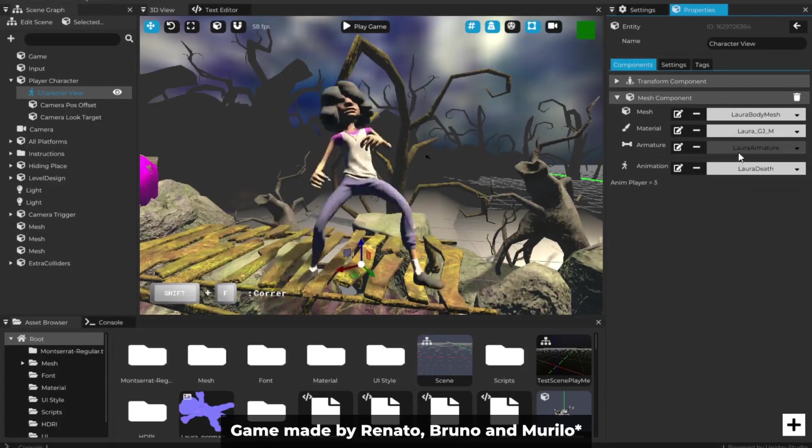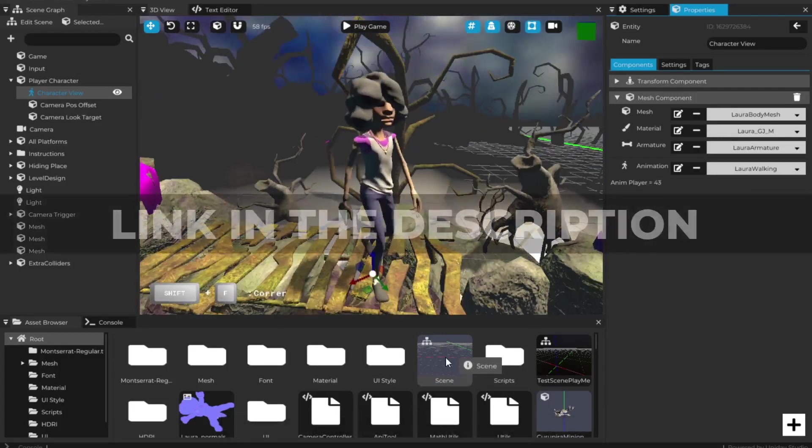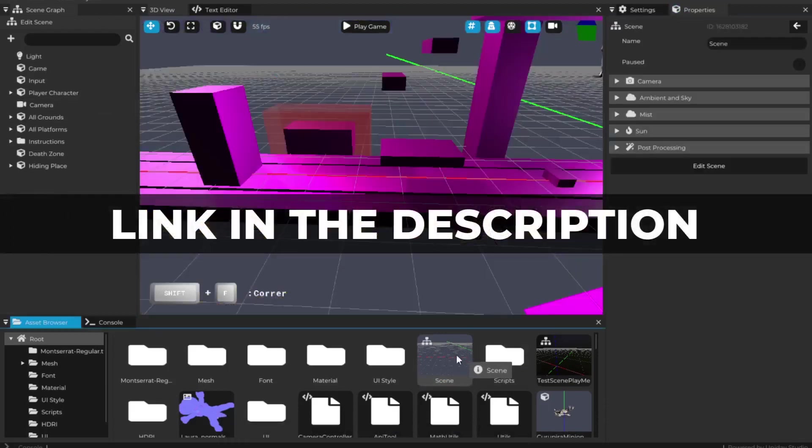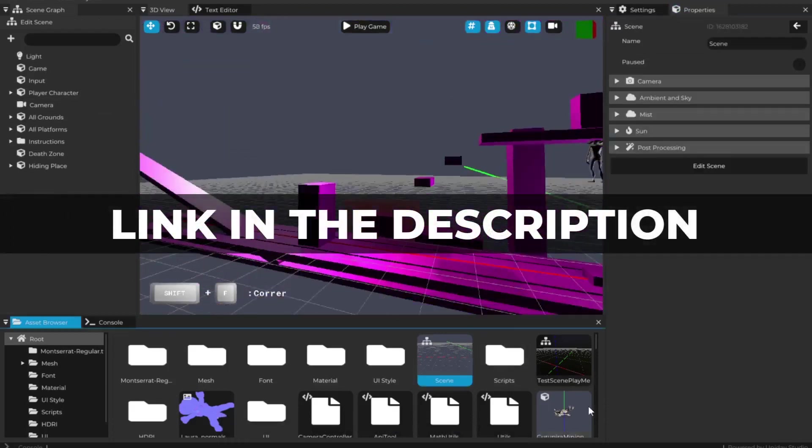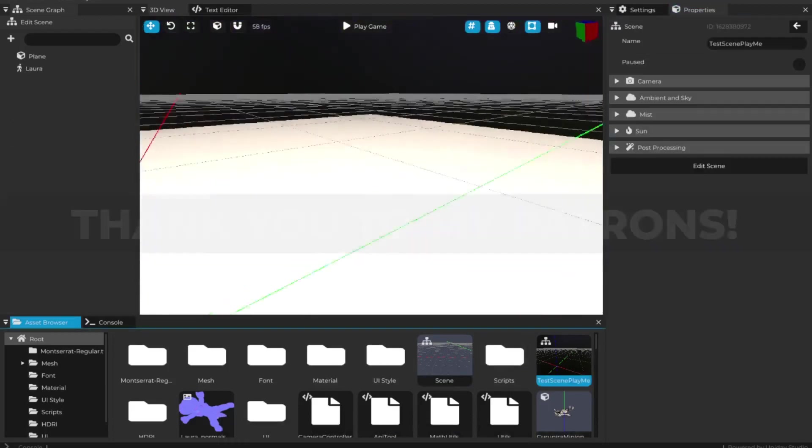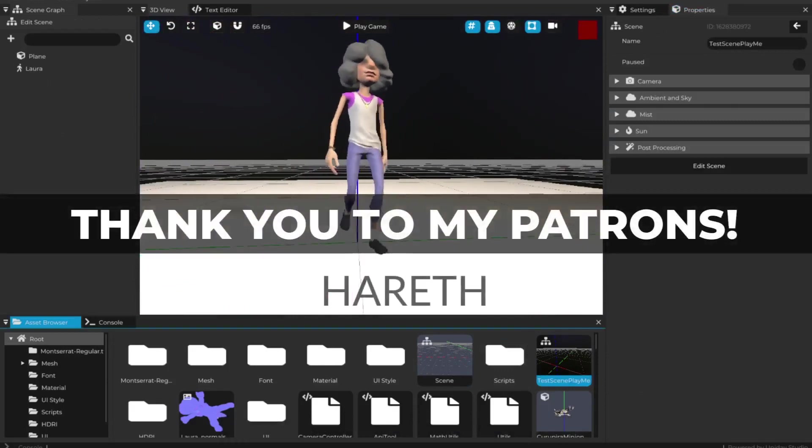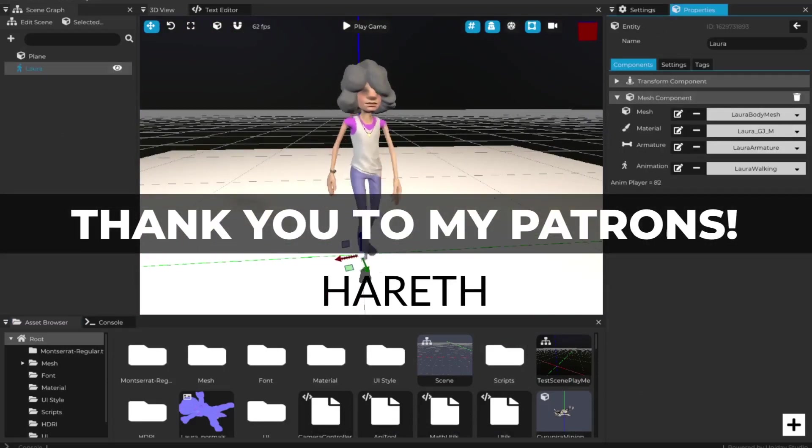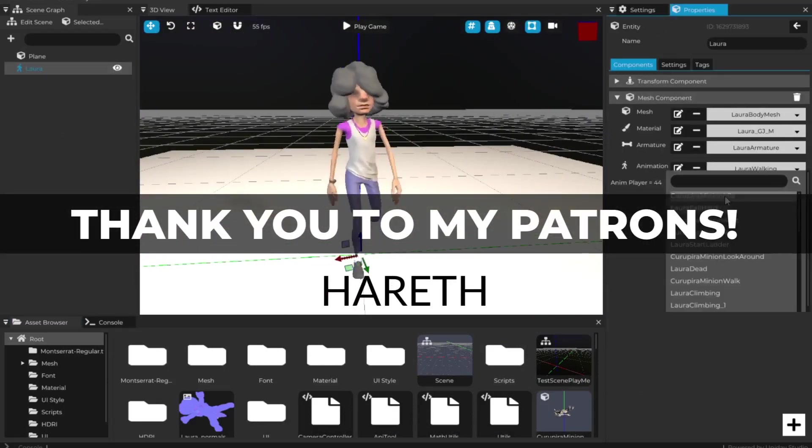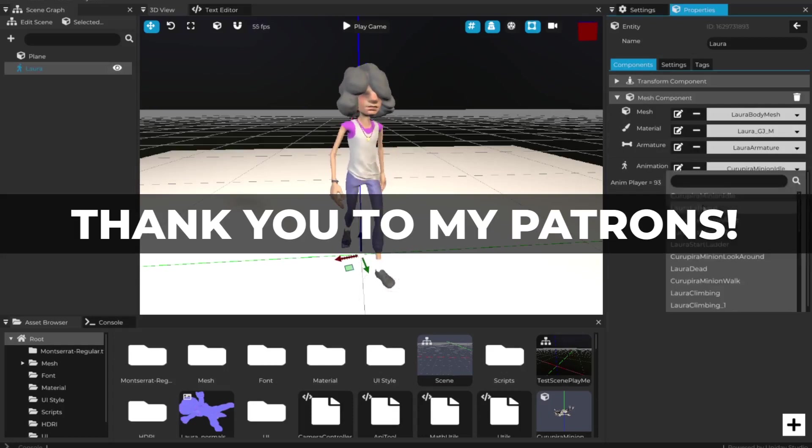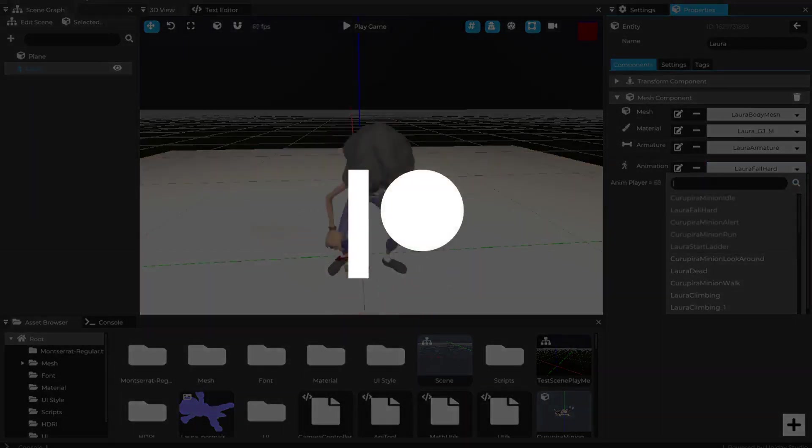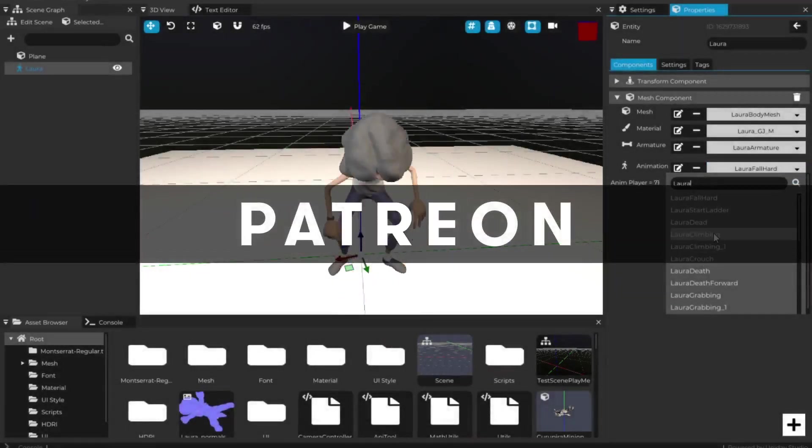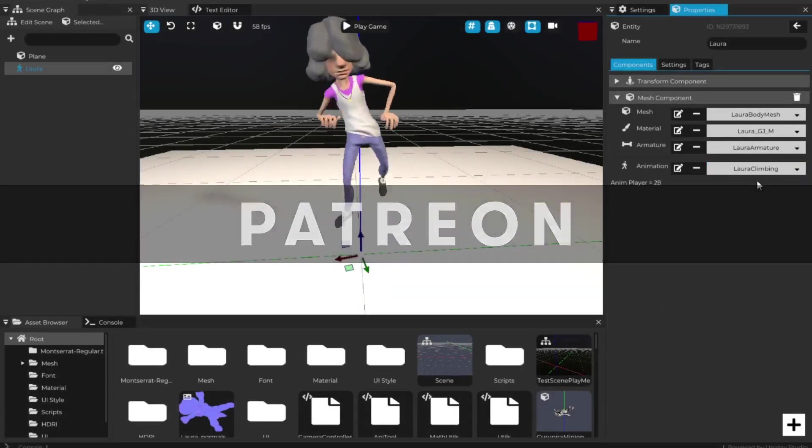By the way, quick note: the game engine download link is in the description, as is my Discord server. Also, a huge thanks to Heref, my world's first patron. If you want to support this project and see more updates and amazing new features to this game engine, please consider joining my Patreon. You'll be helping a lot, and the link is in the description.